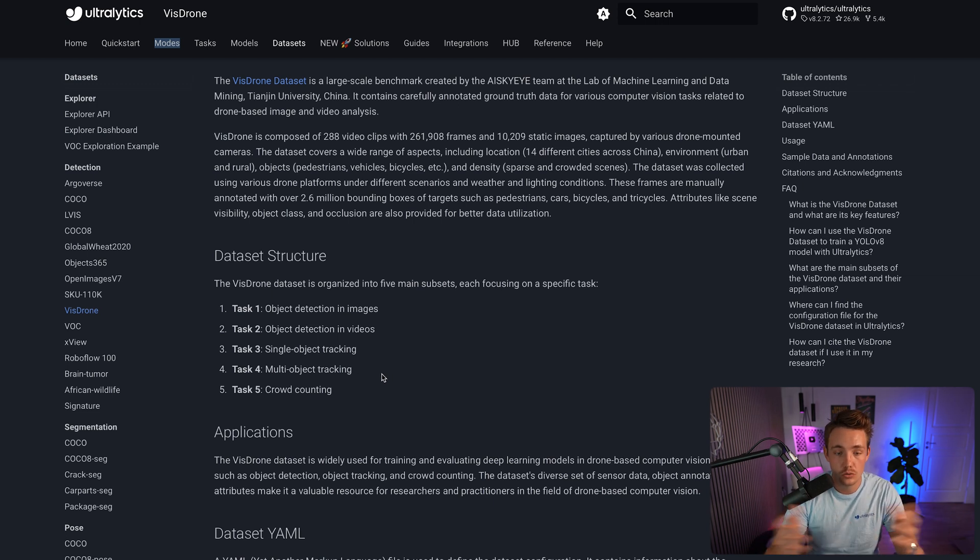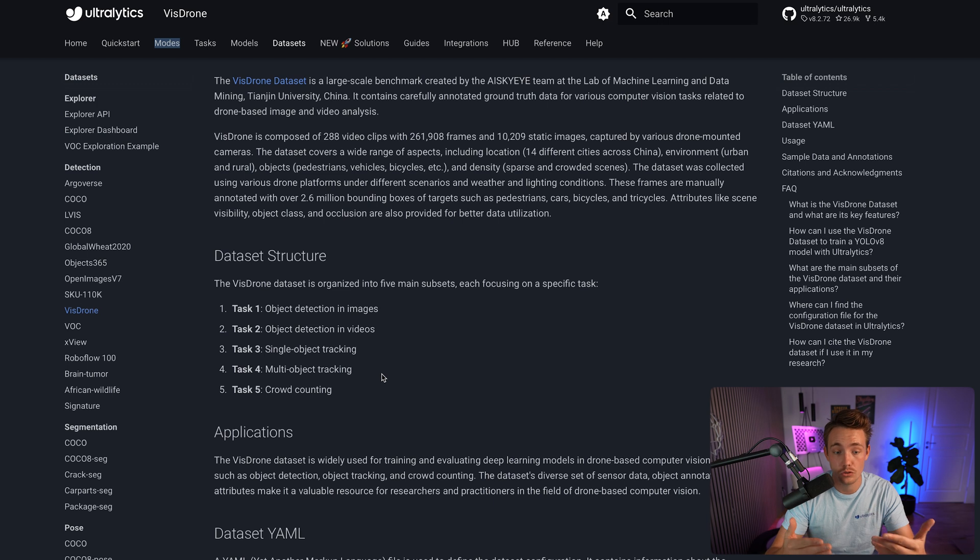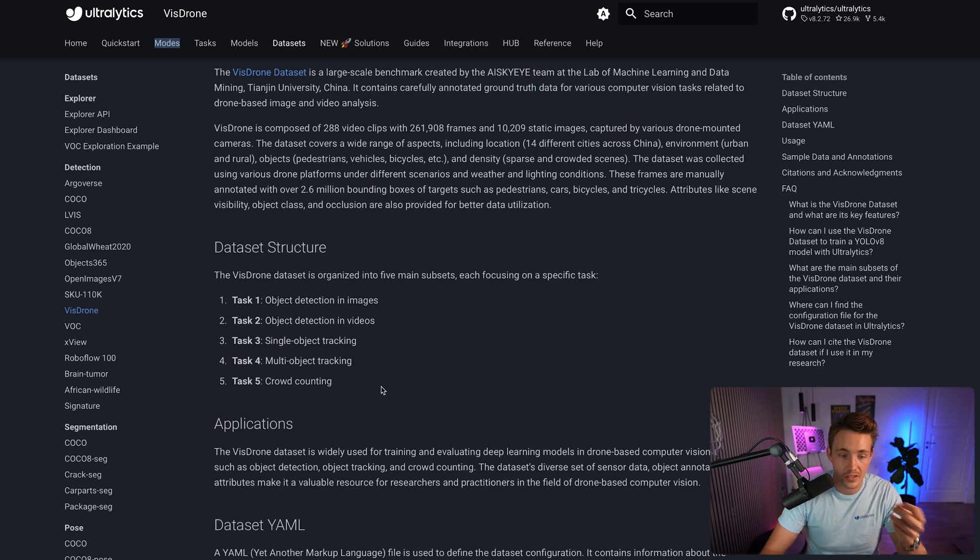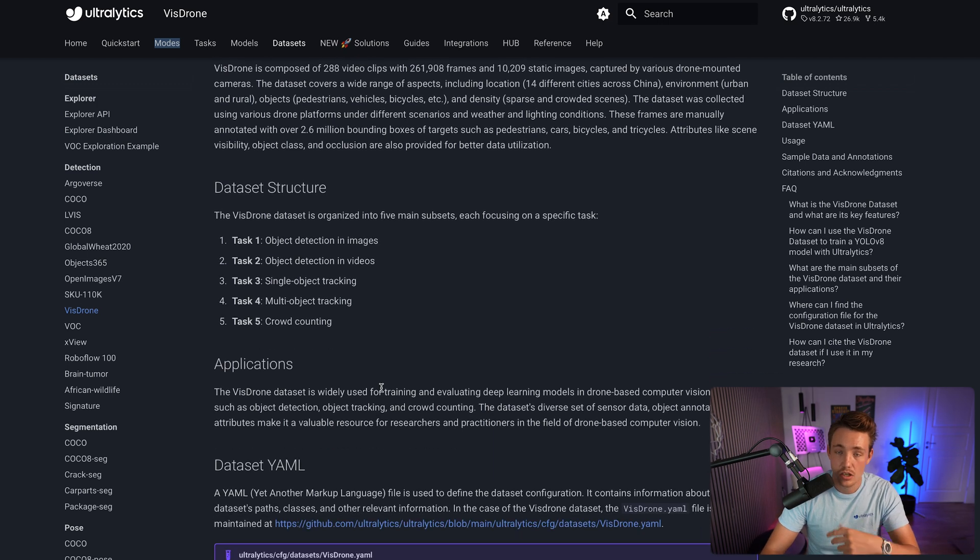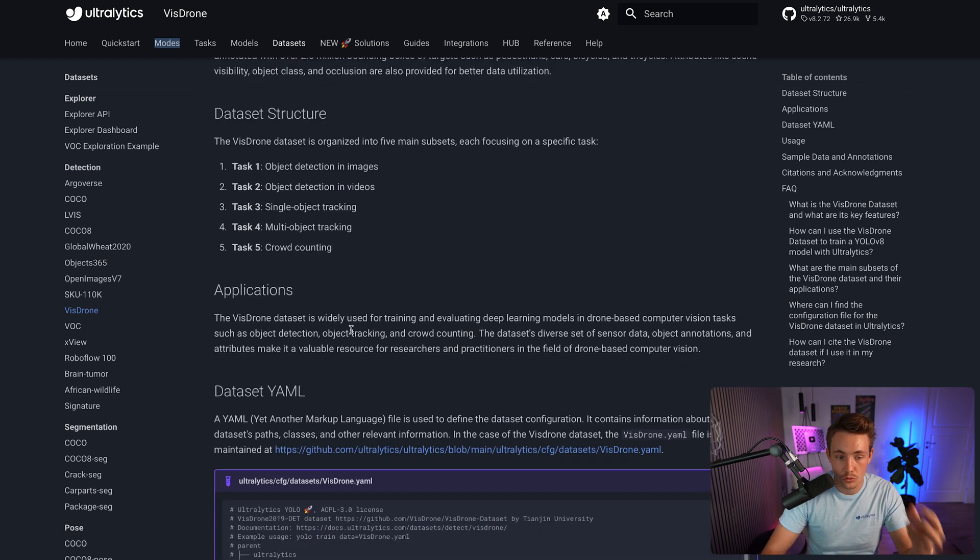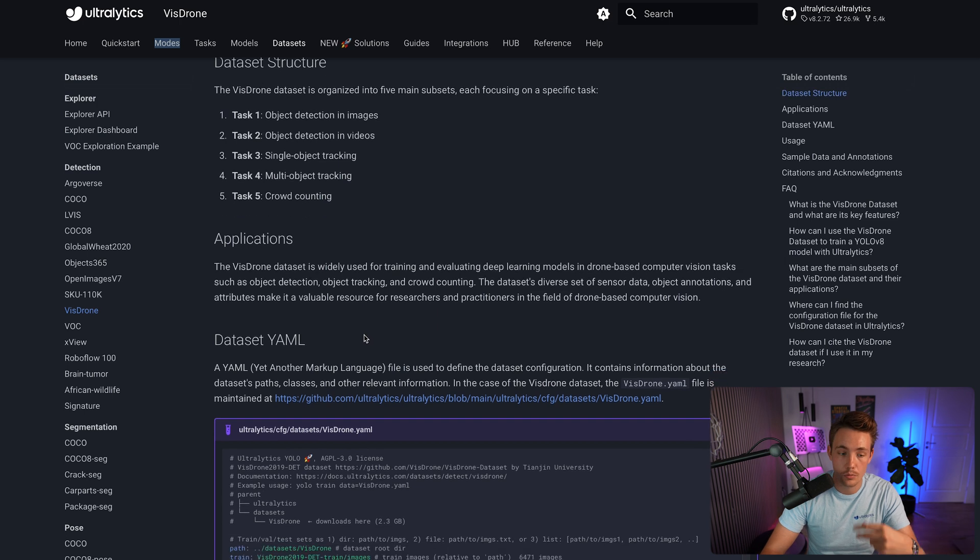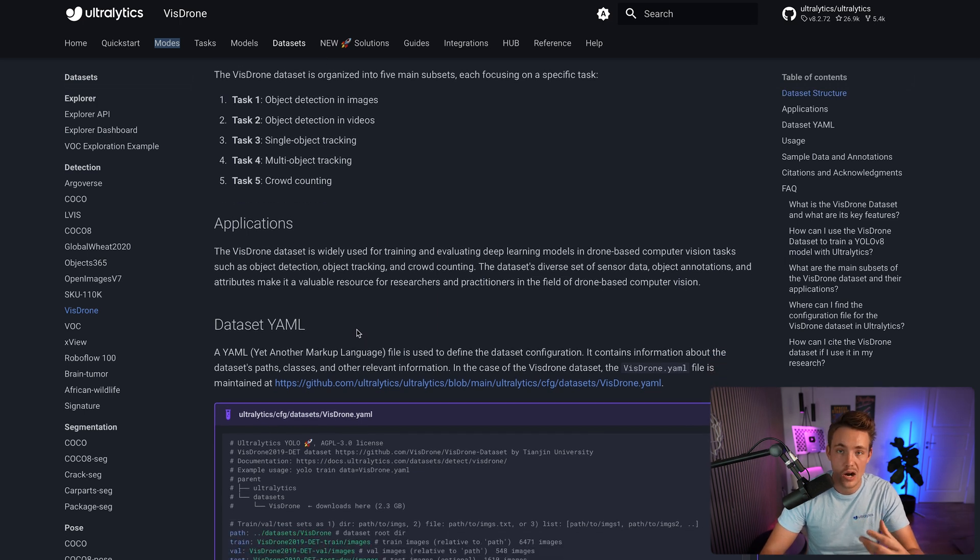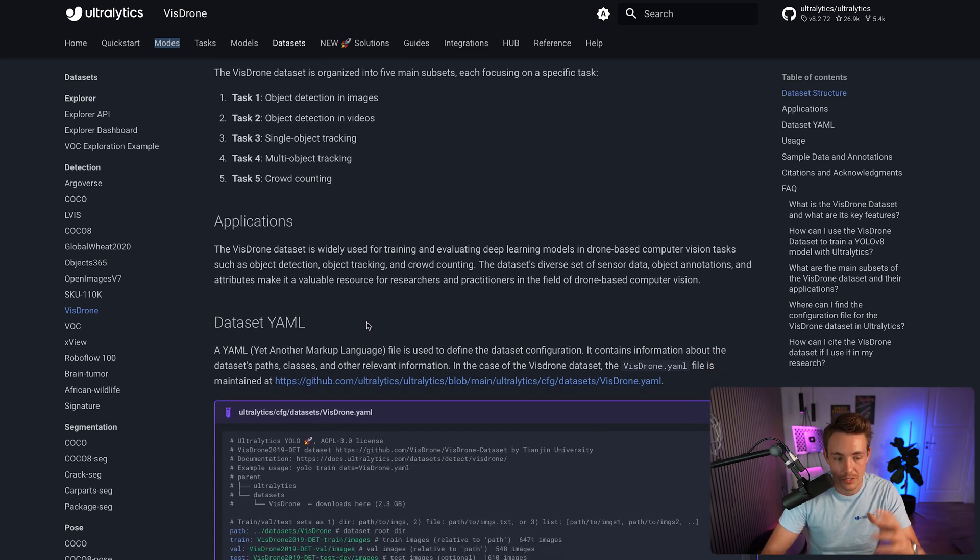This is really useful if we have a drone which we want to do monitoring with - could be traffic intersections, different places where we want to do crowd counting, or basically just crowd management.